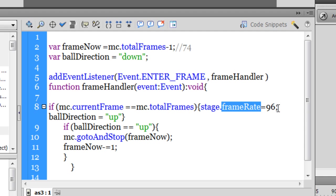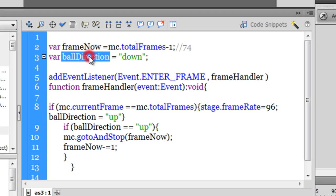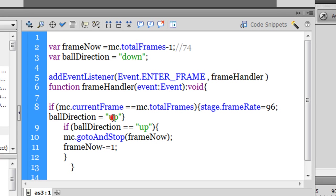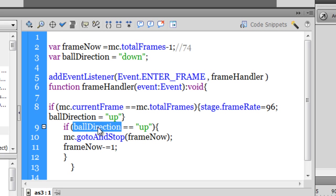Basically quadruple it, make it 4 times. Also change the value of the variable ball direction from down to up. And out here in line number 9, we have another if conditional which says, or which checks, is the ball direction